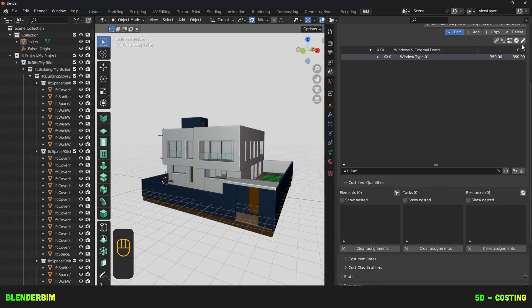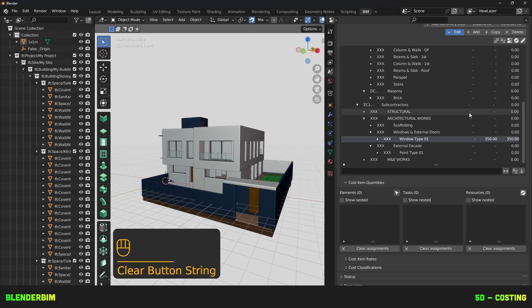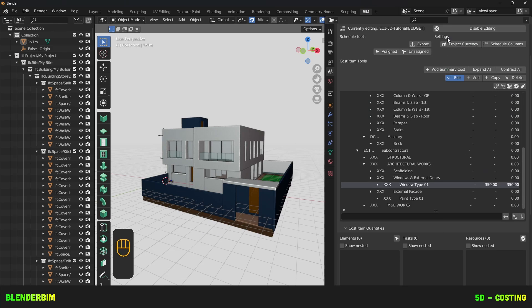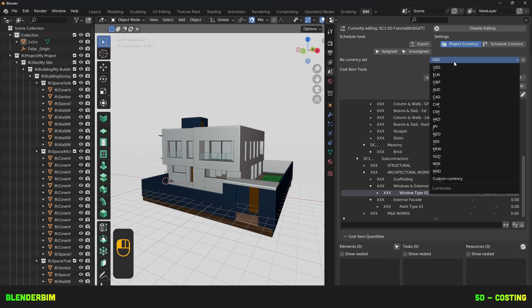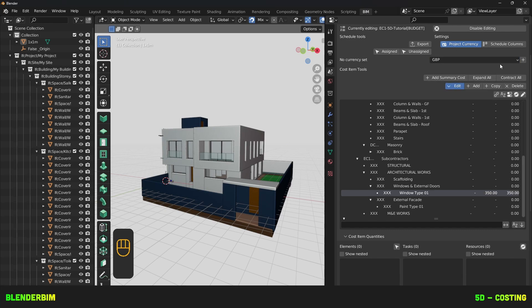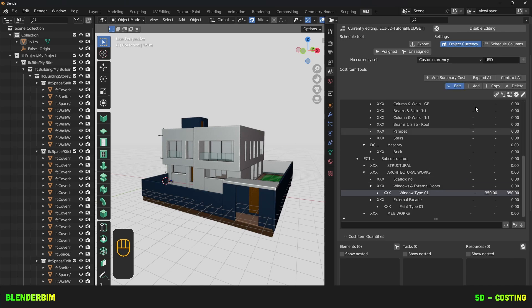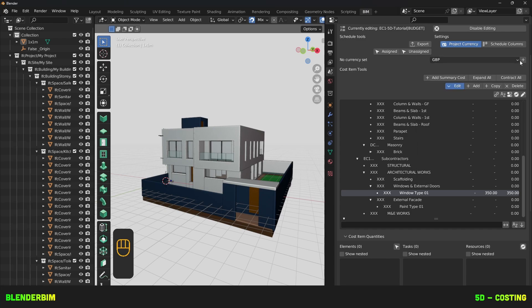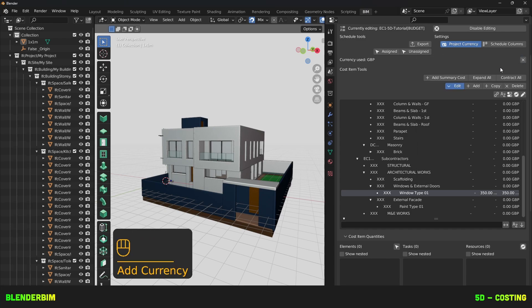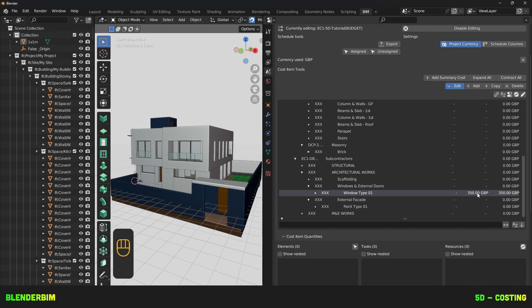It should now be listed as above. We don't yet have a currency, and we can add one here for the whole project. So we'll set a currency as GBP for British Pounds. We'll press on Plus. You can also create your custom currency here. Just make sure you use the International ISO Code for it. So, GBP plus, and there we go. We now have a Cost Item with a rate of 350 pounds.